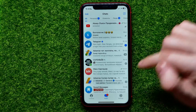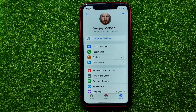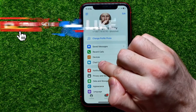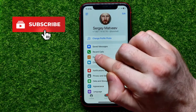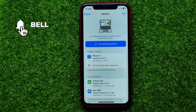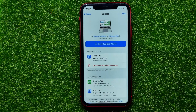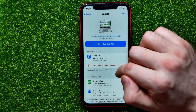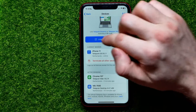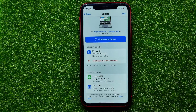First, open up the Telegram app. Go into Settings, and you can easily find the Devices feature right there — just tap on that. Here it shows you all your Telegram sessions. I have three different sessions: the current one on iPhone 11.